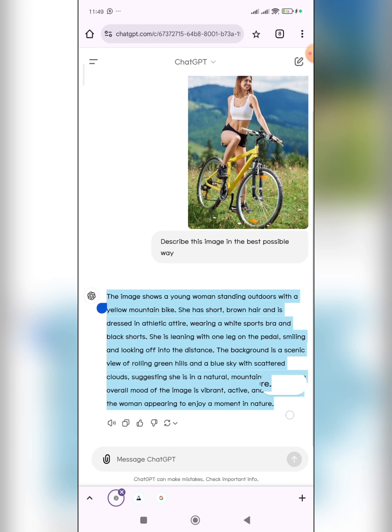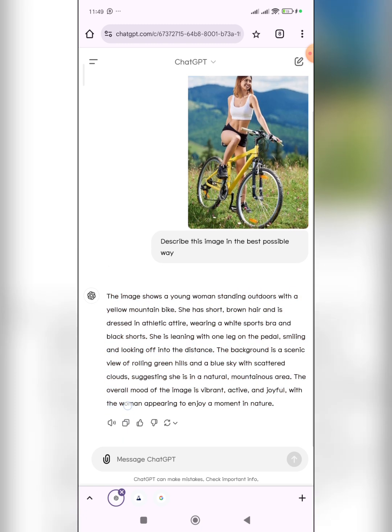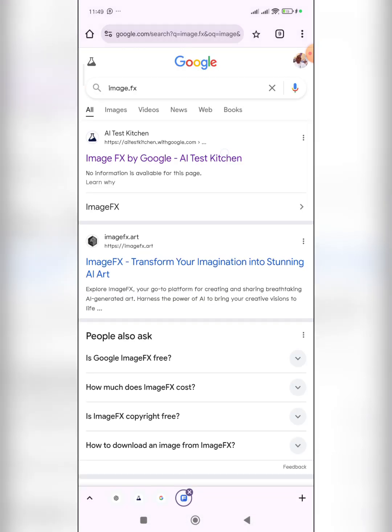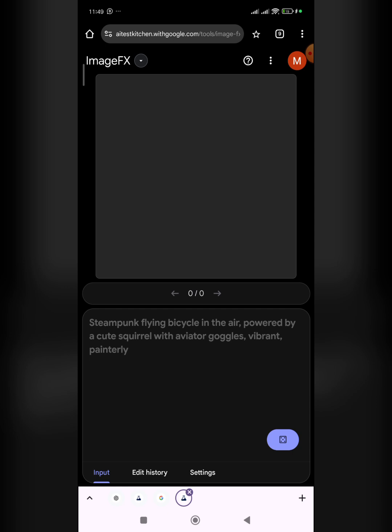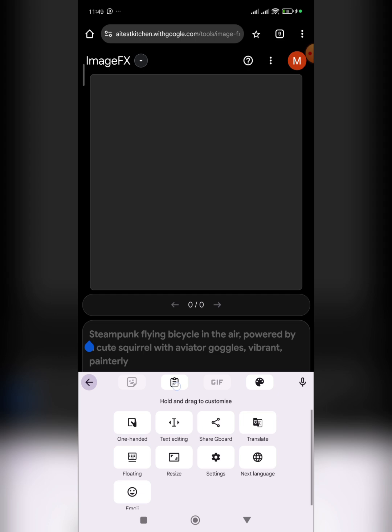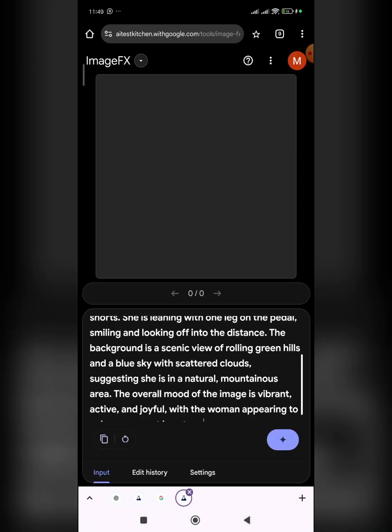ChatGPT responds: 'The image shows a woman standing outdoors...' and so on. Now just copy this description — you can use the copy icon here. The next step is to go to a website called image.fx, which is called Google AI Test Kitchen. Log into your Google account before you can use it, and then paste the description you copied from ChatGPT.